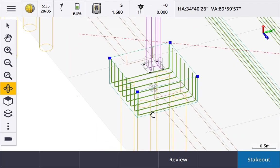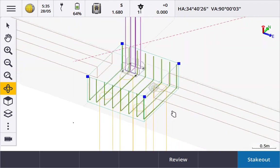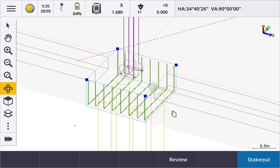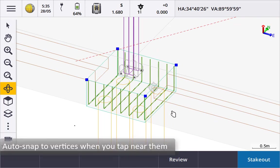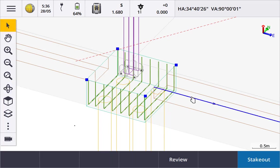Rotating the view enables you to confirm you have picked the correct points. Trimble axis will snap to vertices when you tap close to them or will pick the line enabling to set out points and lines from IFC files.